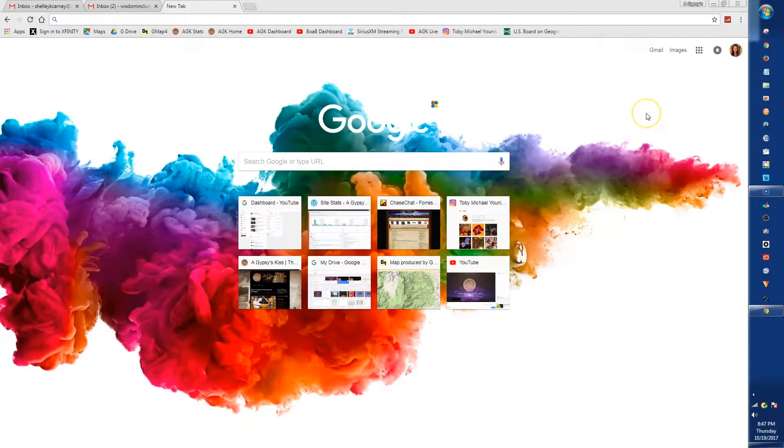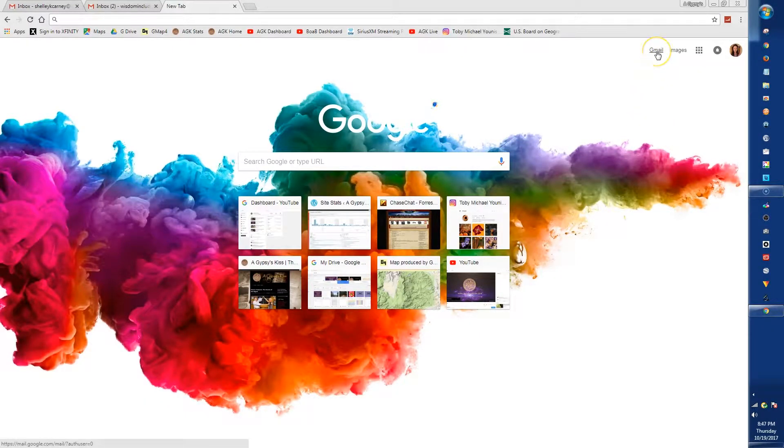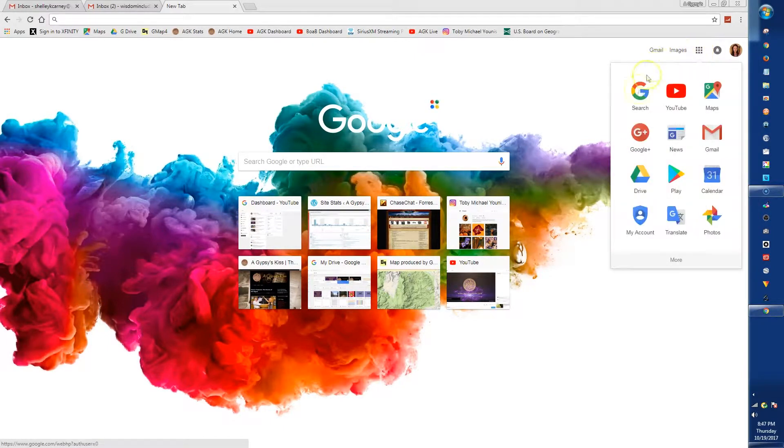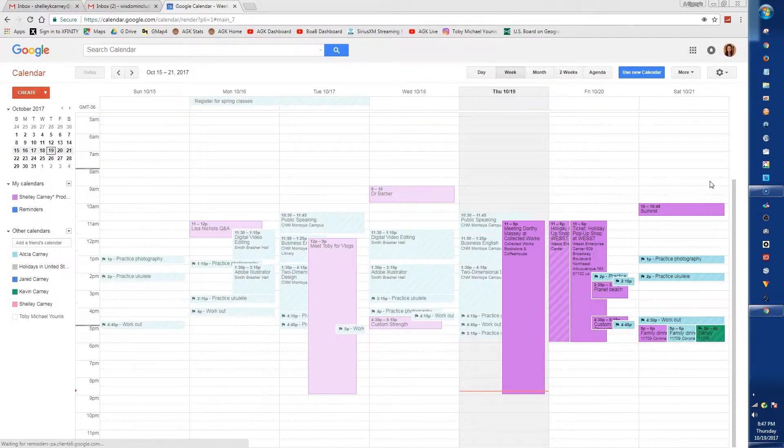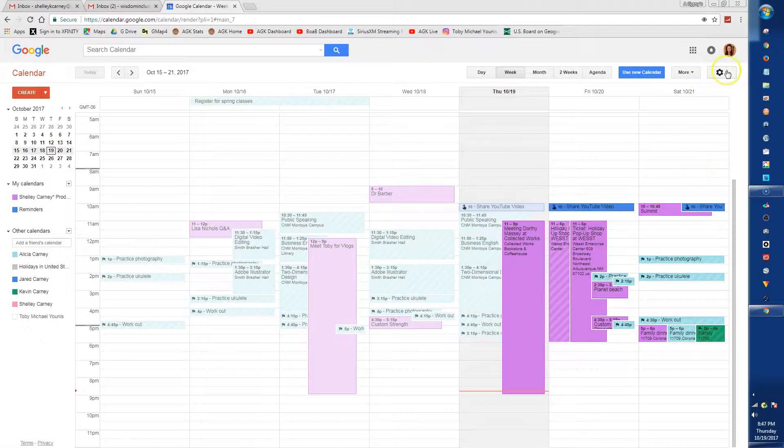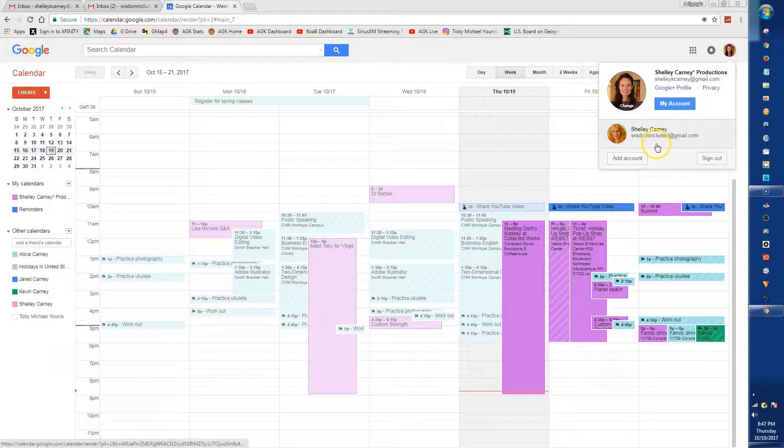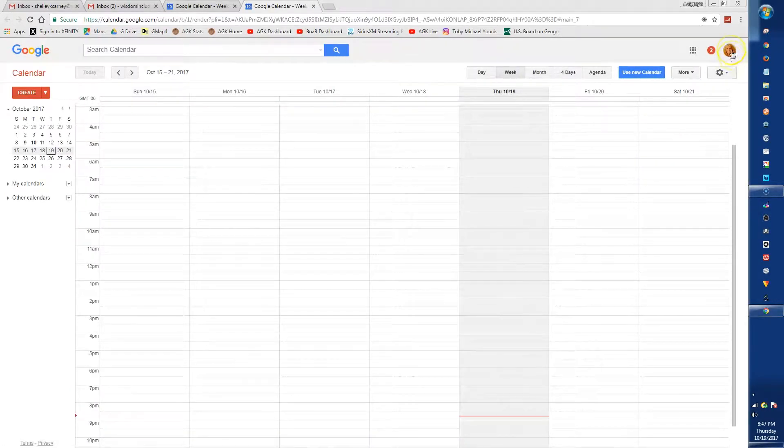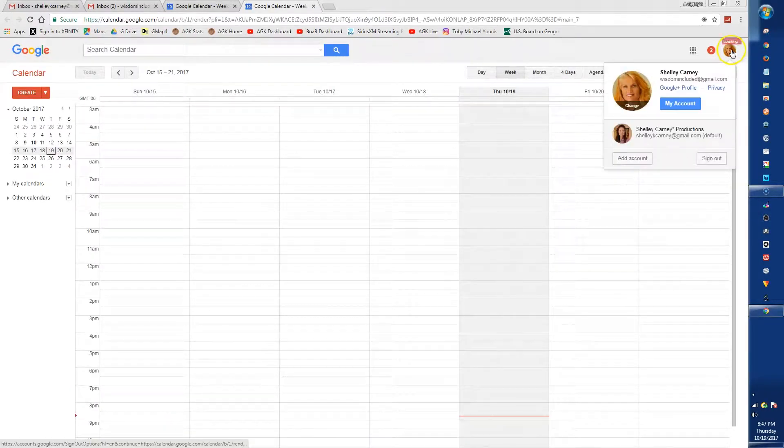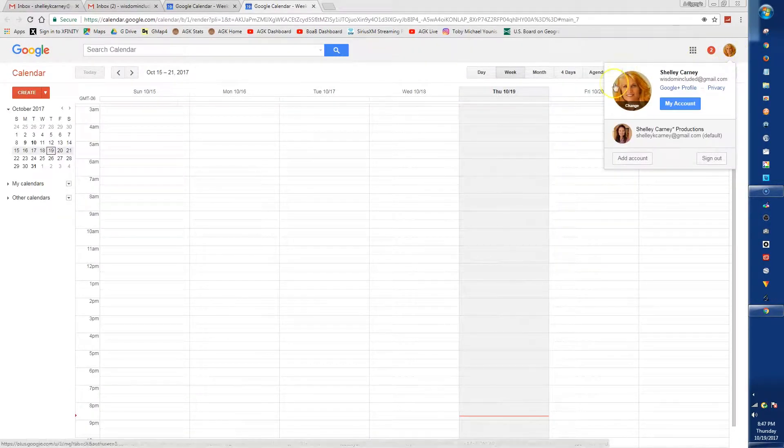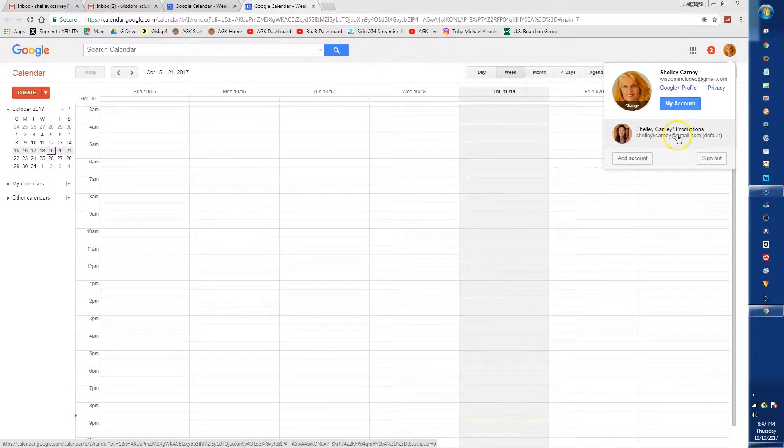First, begin with a Gmail account. Then, access the apps by clicking on the box in the top right corner and choose Calendar. If you have more than one Gmail account, each account will have a separate calendar, which you may want if you have a business or family calendar that you want to keep isolated or private from the other.